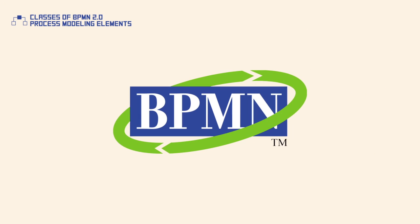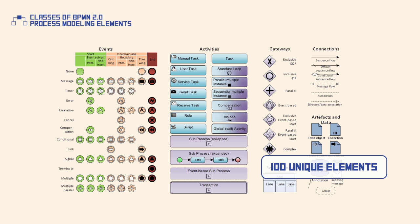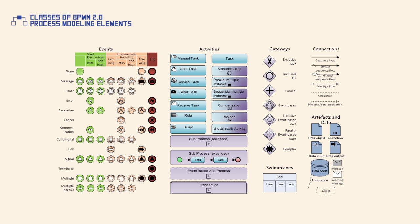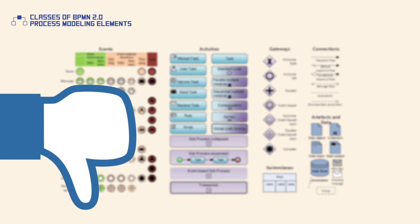BPMN 2.0 consists of more than 100 unique elements as well as an advanced set of rules regarding their usage. This also means that BPMN is rich and complex, which could potentially discourage people from using it.